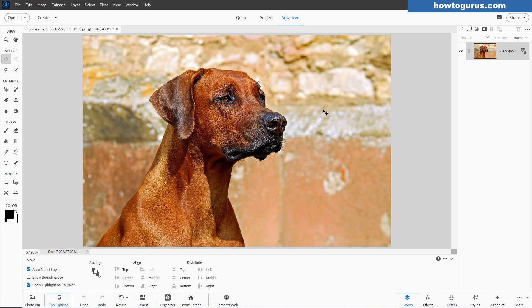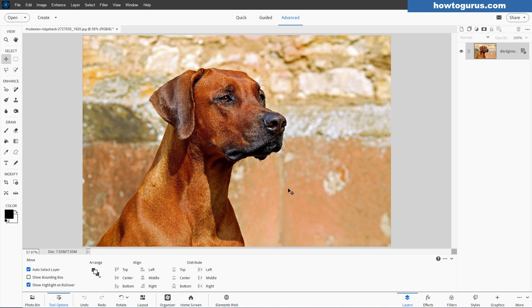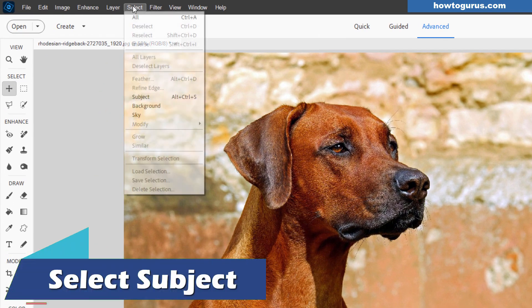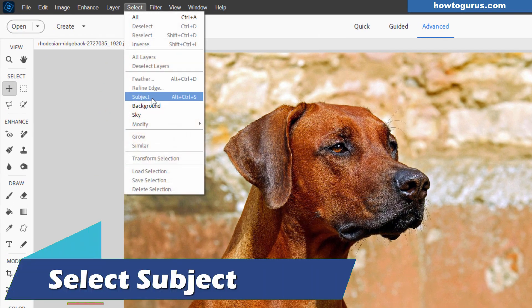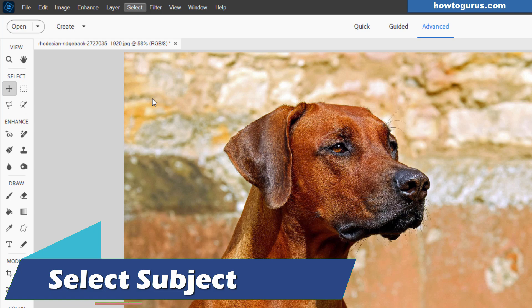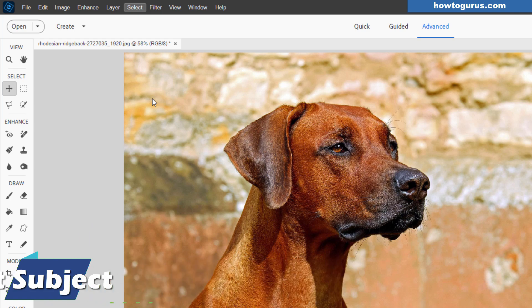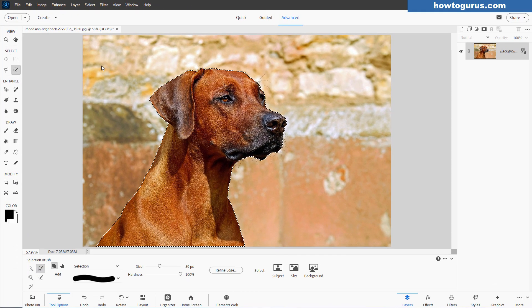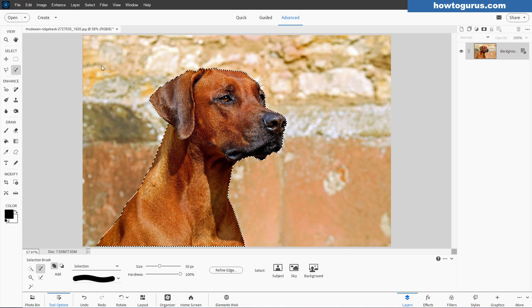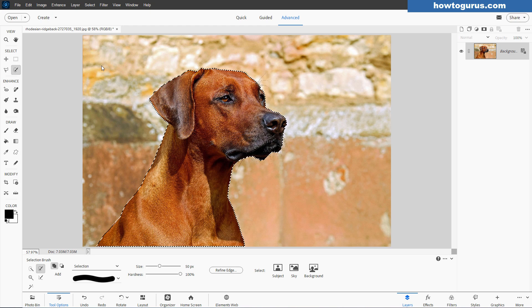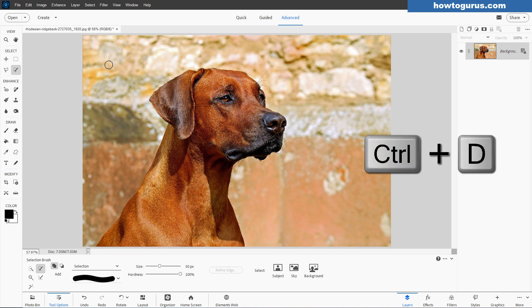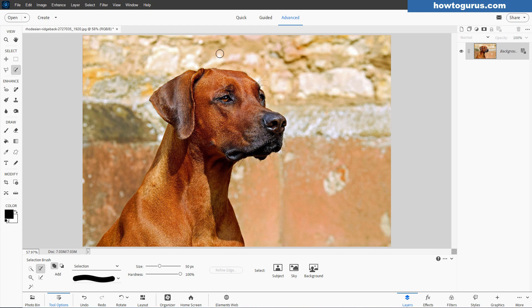Okay, our first step here is to remove that background from the dog, and that means making a selection. Now in Photoshop Elements 2025 and the last couple of versions as well, go up to Select, come down to Subject, and Photoshop Elements will find that subject for you just like that. It's that fast and easy. If you have an earlier version of Photoshop Elements, then you'll have to make the selection in a different way.